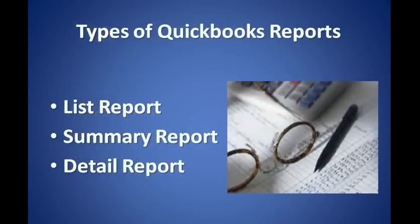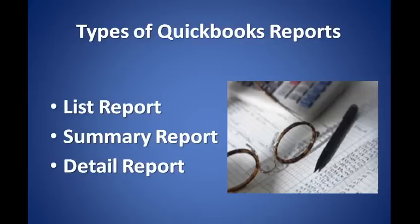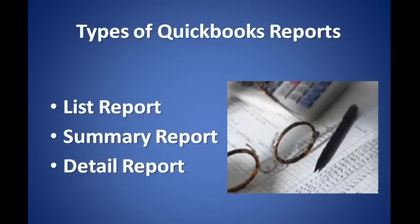QuickBooks has three basic types of reports. List reports summarize lists, like the customer or vendor lists. Summary reports show only the transaction totals. Transaction detail reports show all the underlying transactions that are summarized in summary reports.